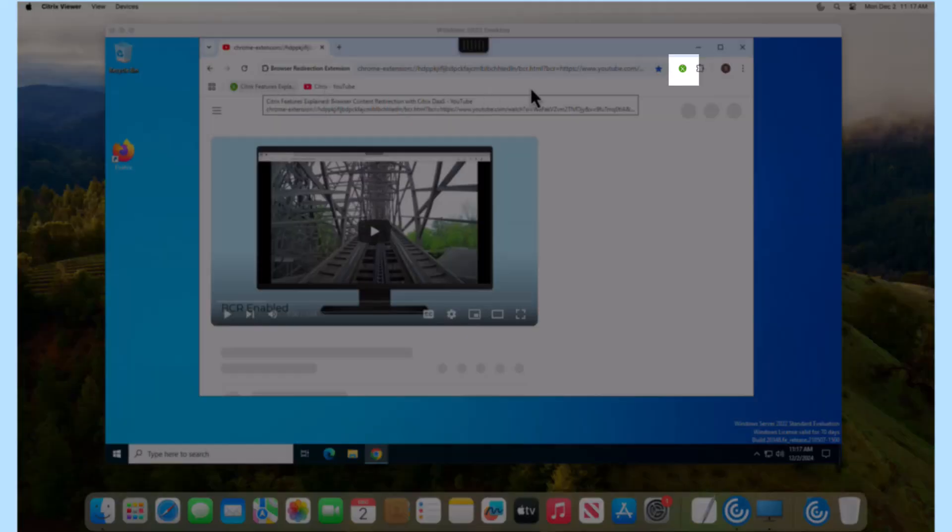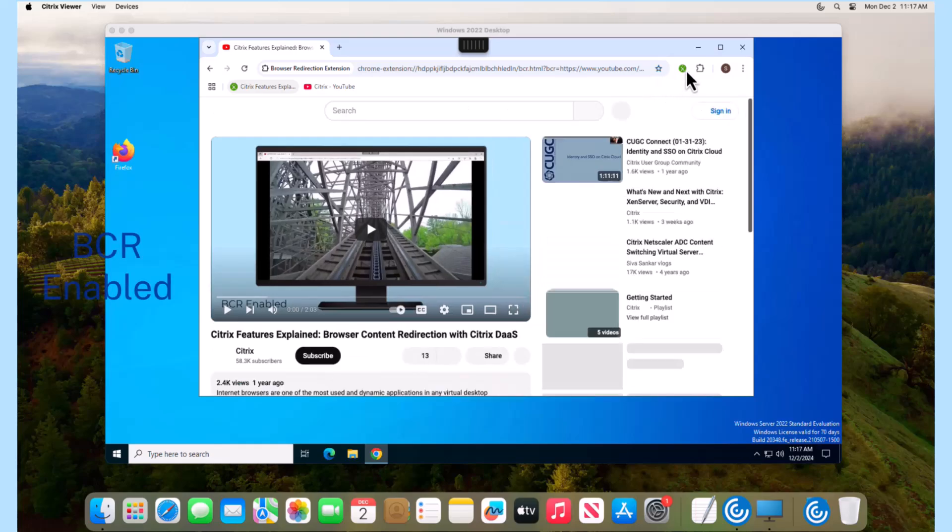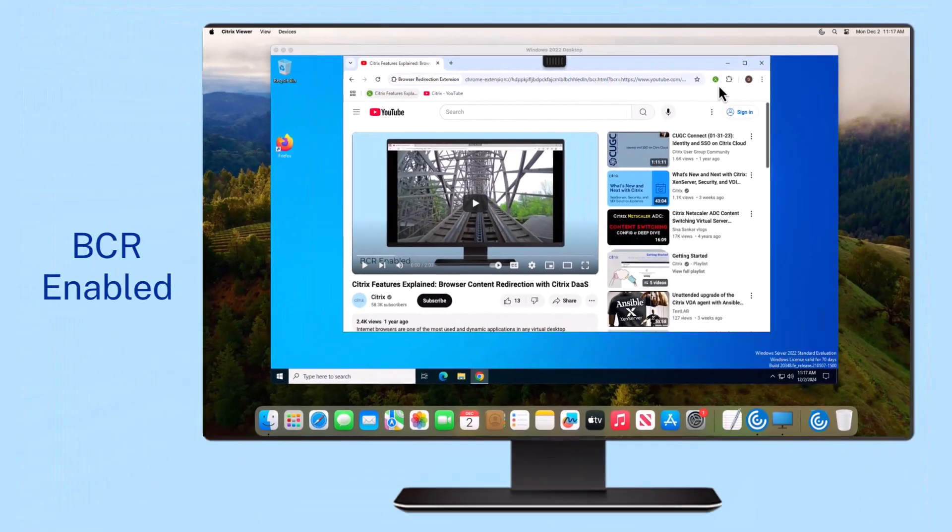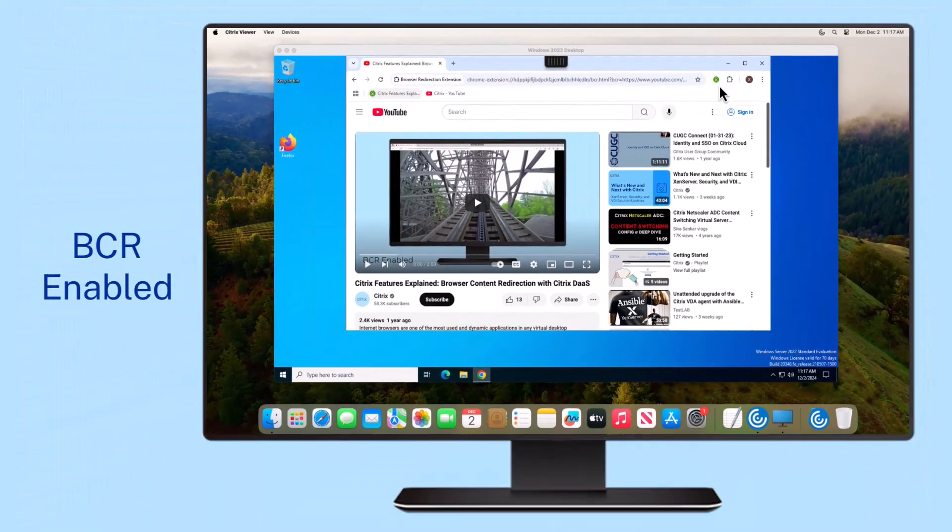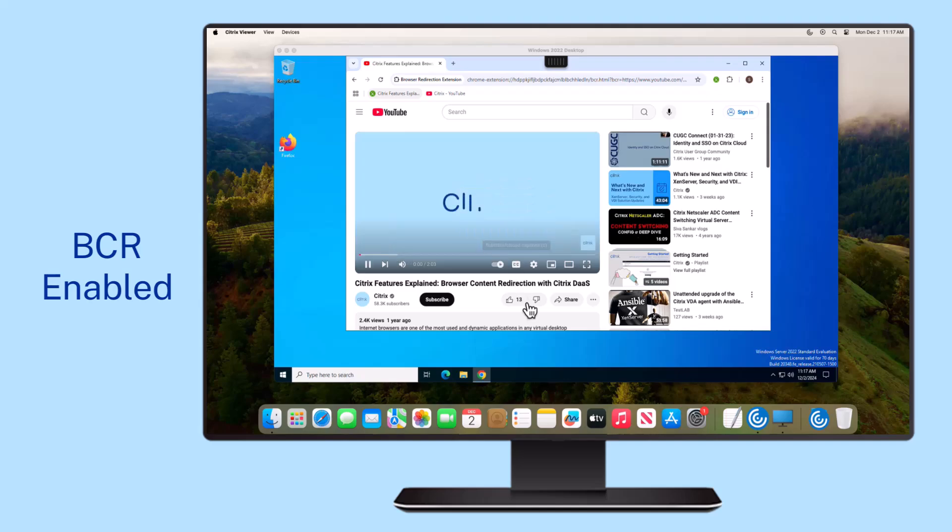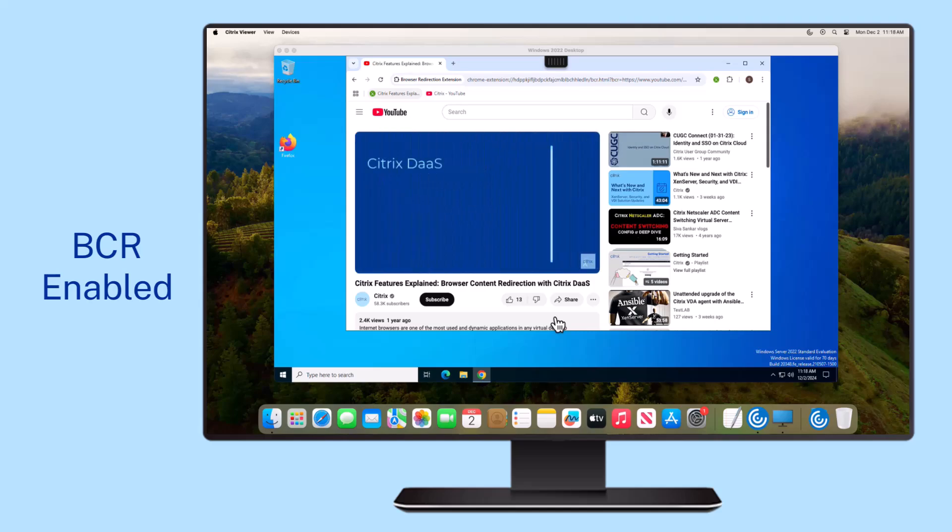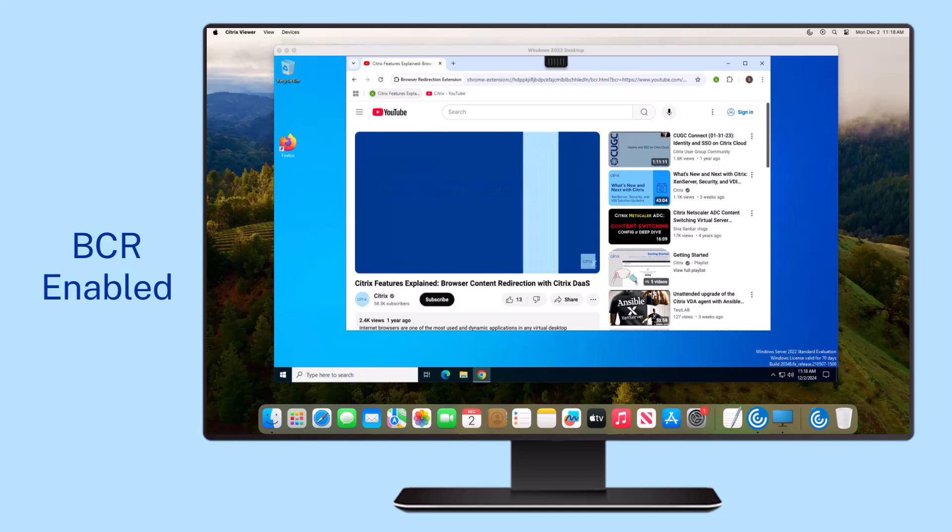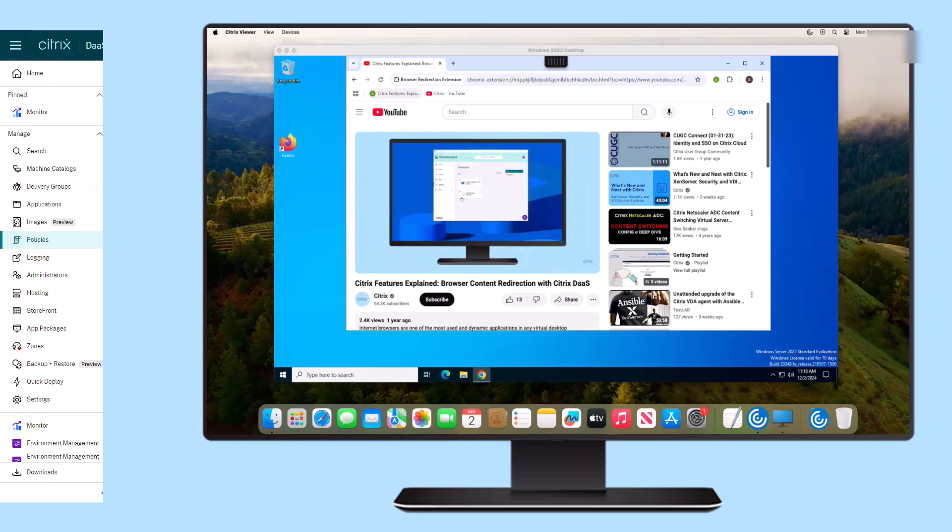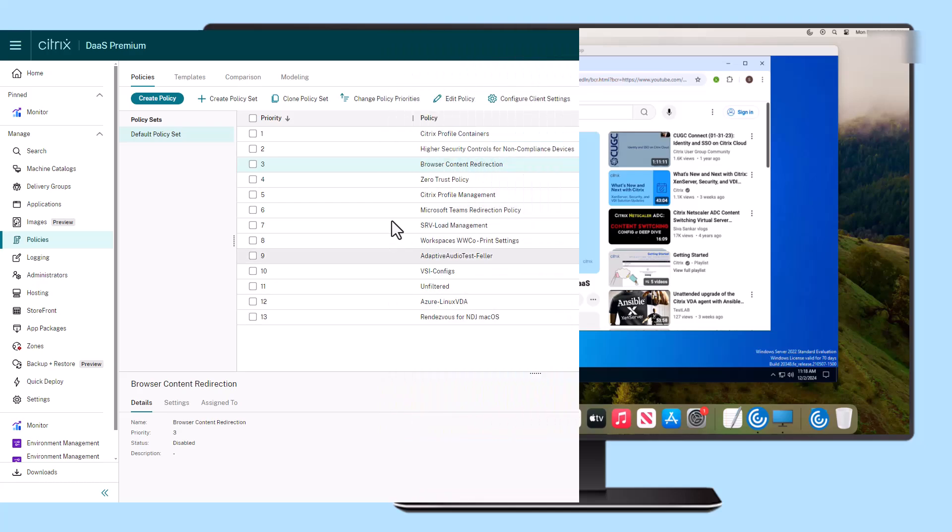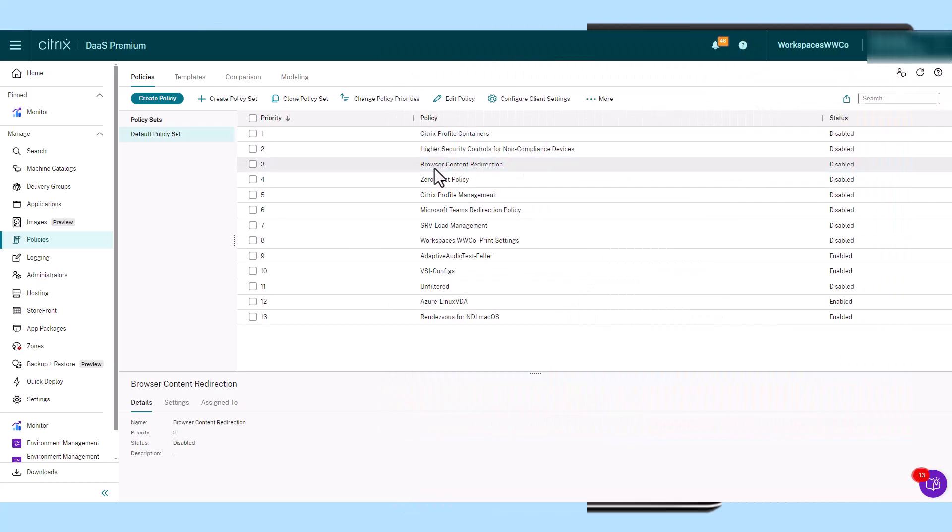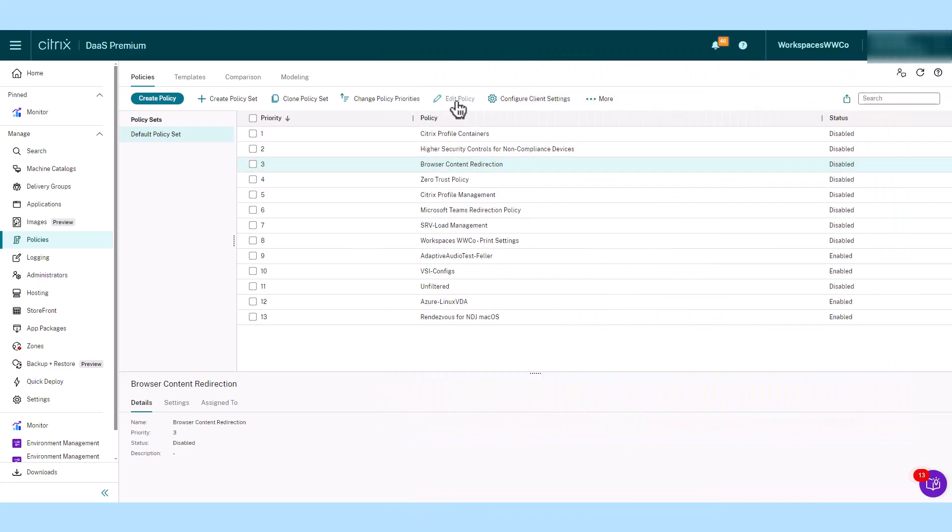Similar to the functionality for Windows and Linux, browser content redirection support for Mac analyzes the user's browser, distinguishing between the user interface elements and the viewport area where content is displayed. The user interface is consistently rendered on the virtual desktop and transmitted to the endpoint, while the browser viewport content can be rendered on either the virtual desktop or redirected to the endpoint device.